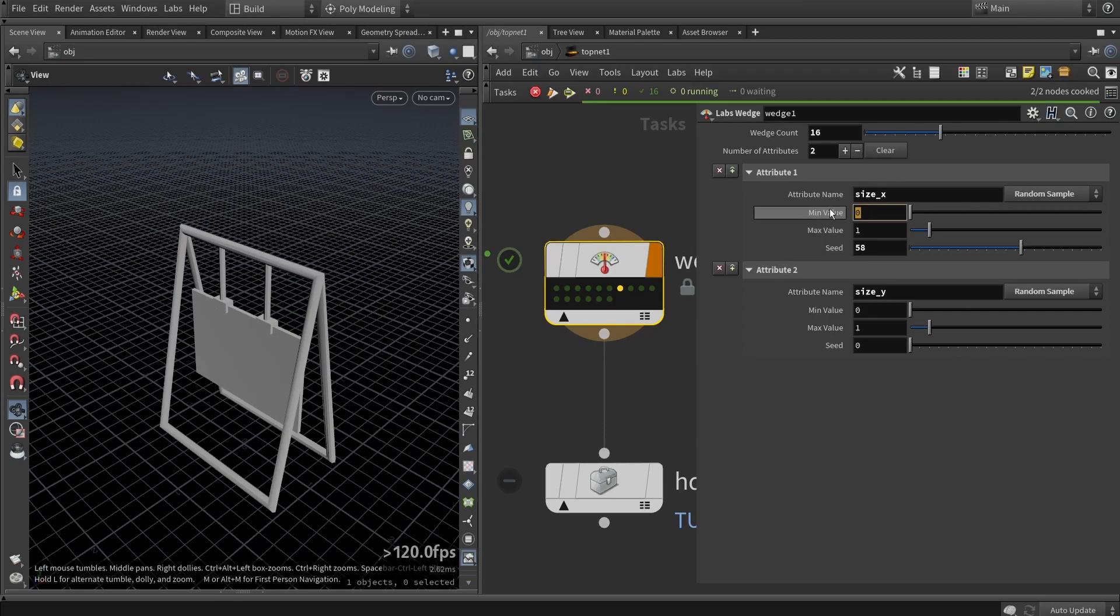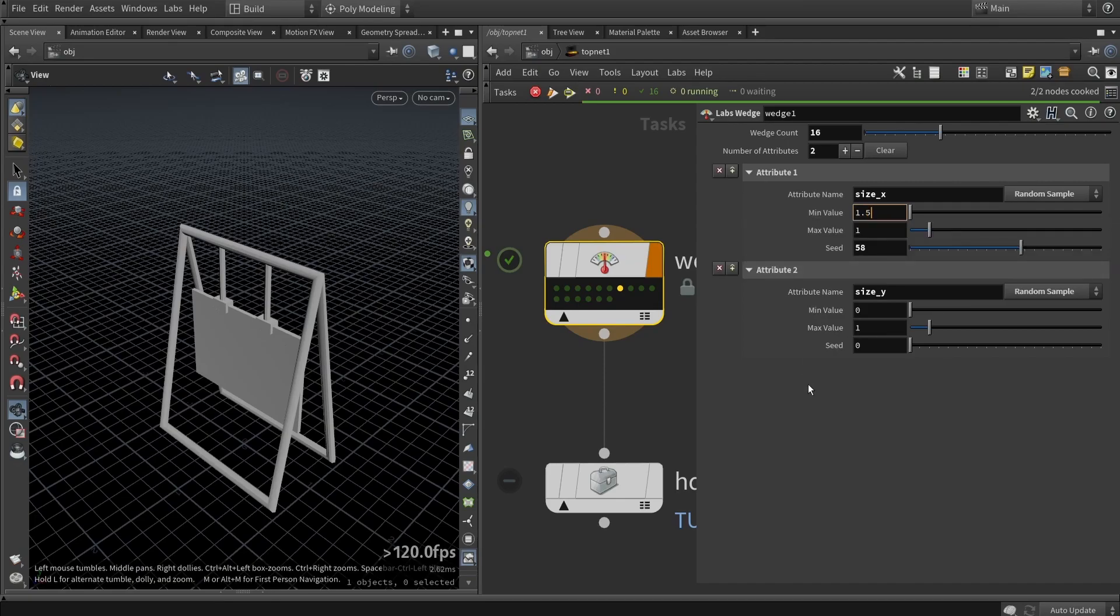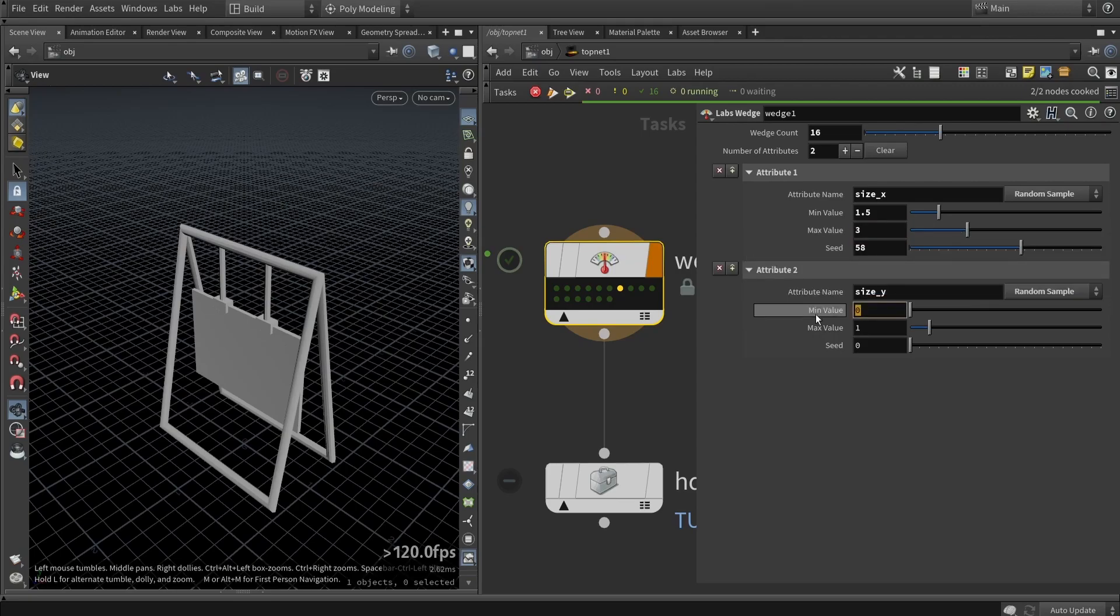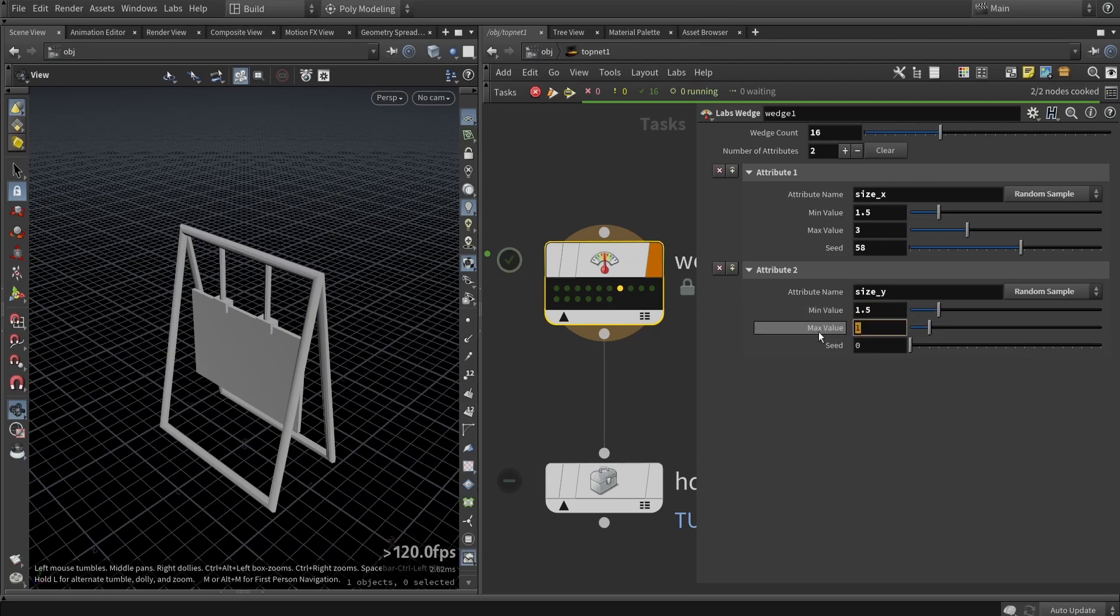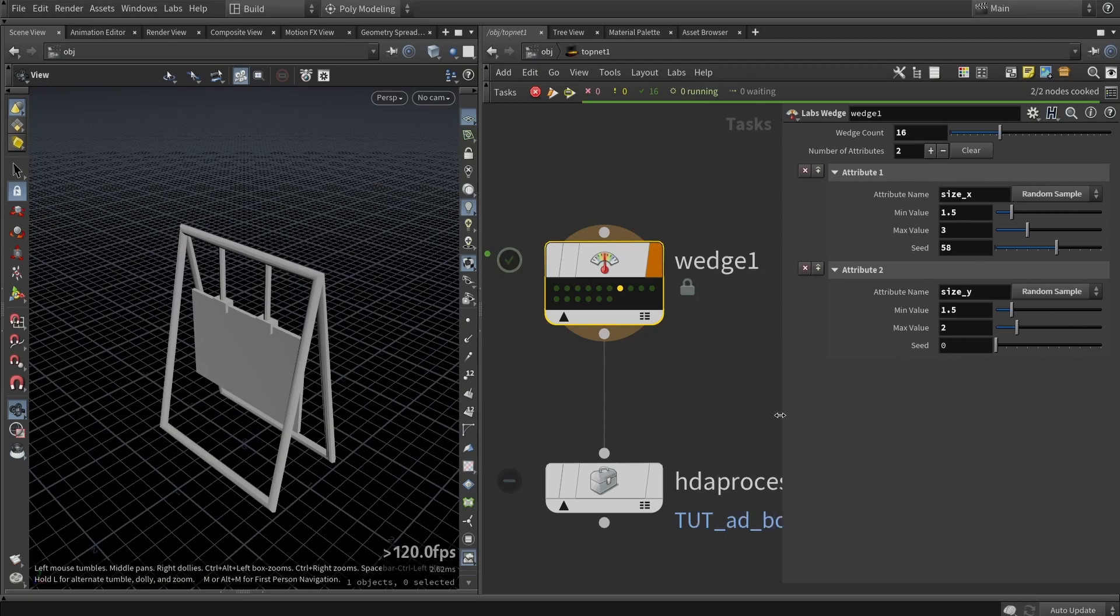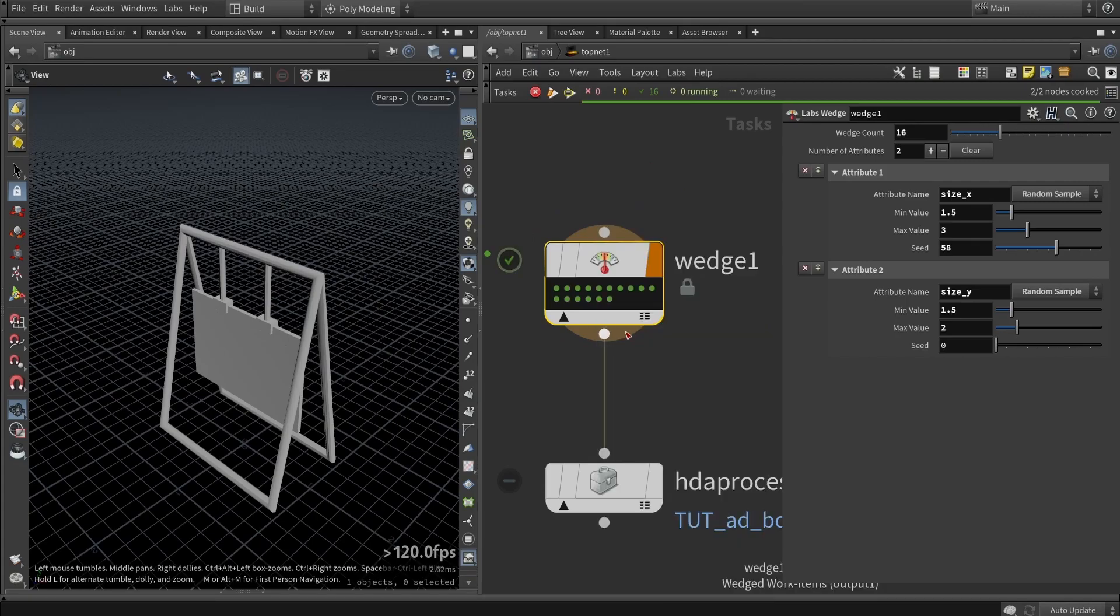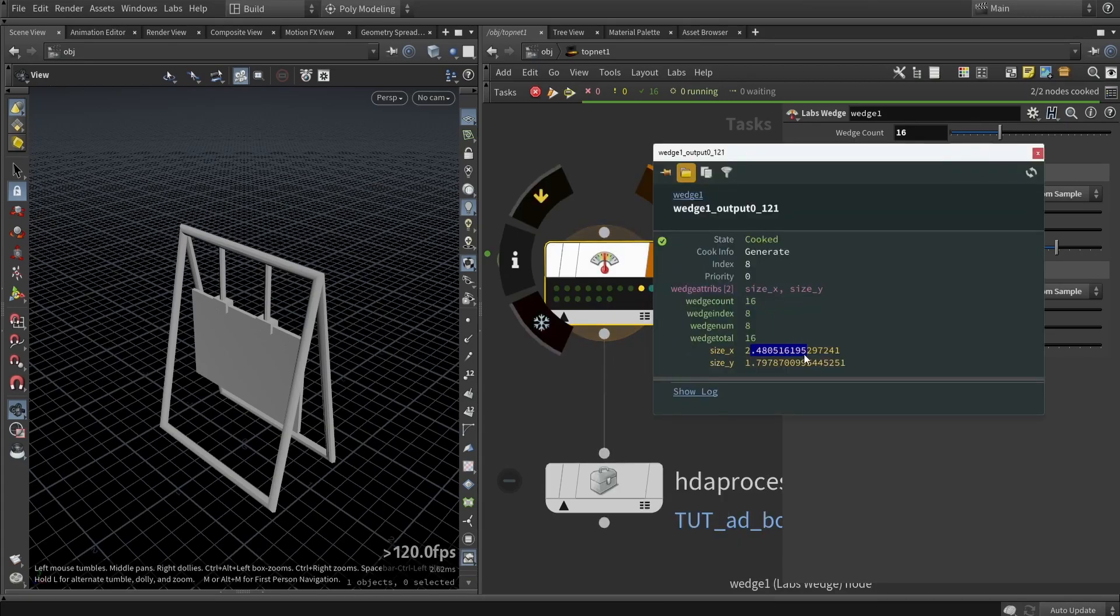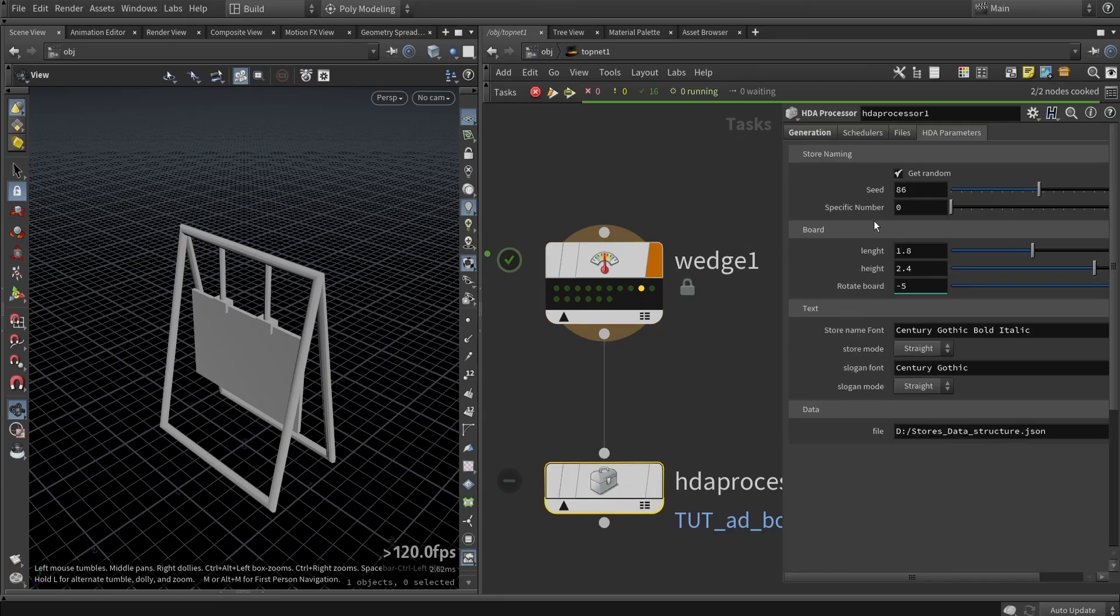They are both in the same seed, so if I offset the seed and recook, you will now have different values. We want to control the minimum and maximum, of course. I already tested this out a bit beforehand, so I know that my minimum value of my ad board should be 1.5 and my maximum should be around 3. Same here for the Y - let's say 1.5 and 2. Those are what I would roughly take as sizes.